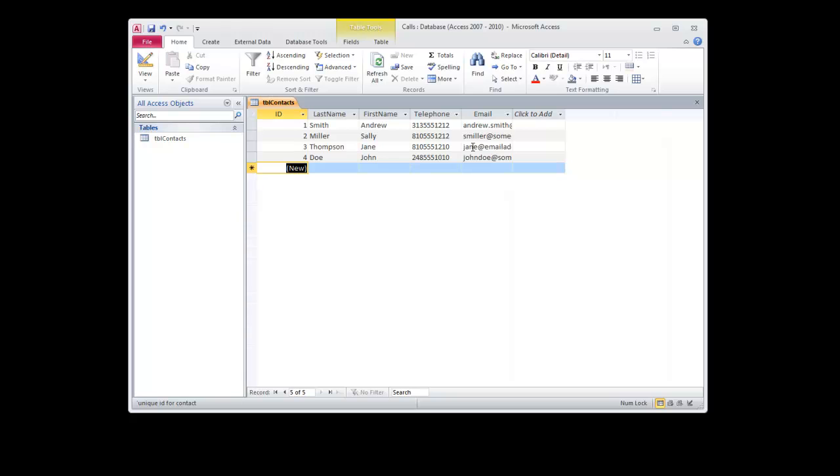Okay, so we have our information within our database. I'm going to close our database file, and that concludes creating a database for our ADO in code.